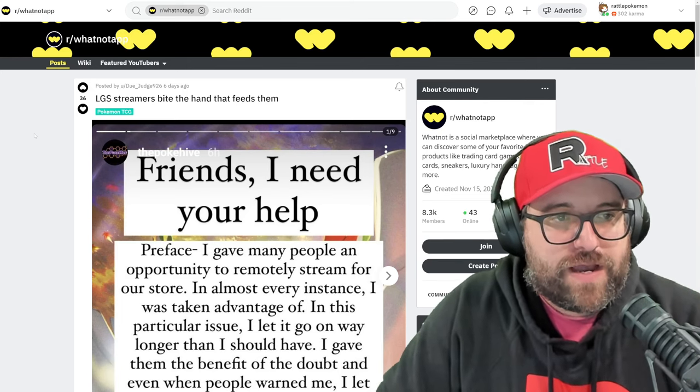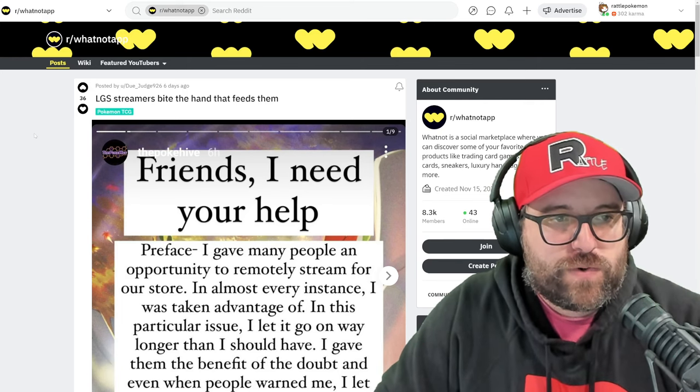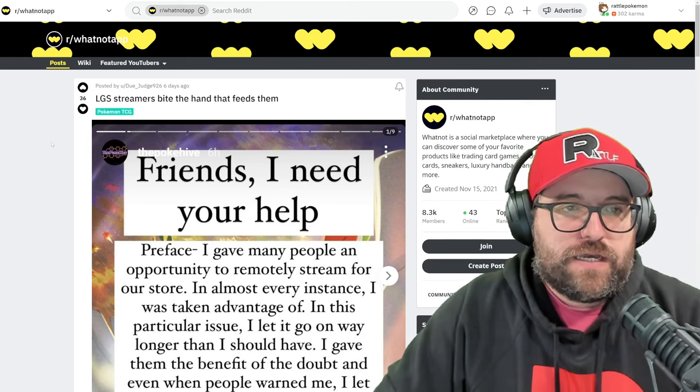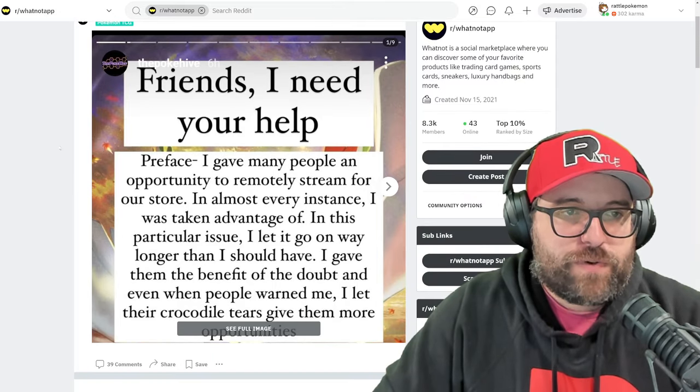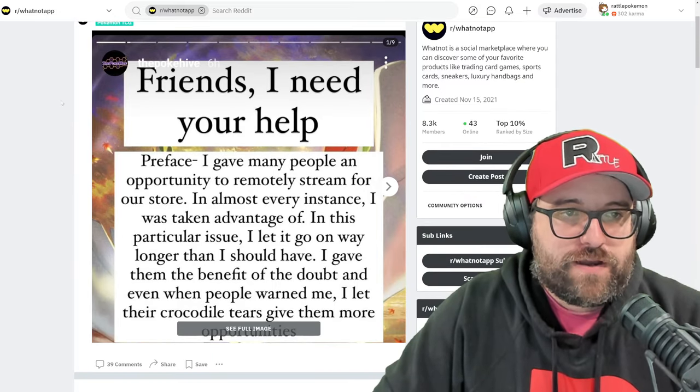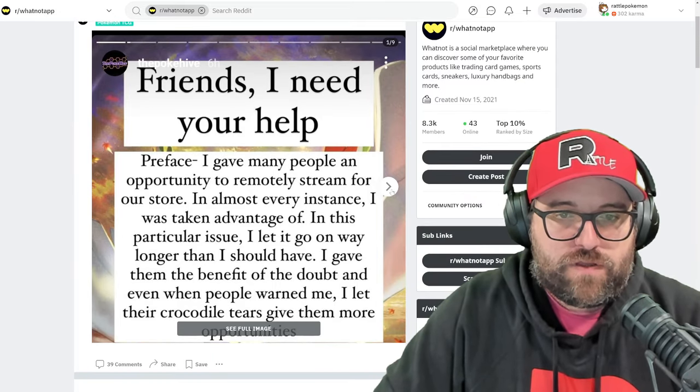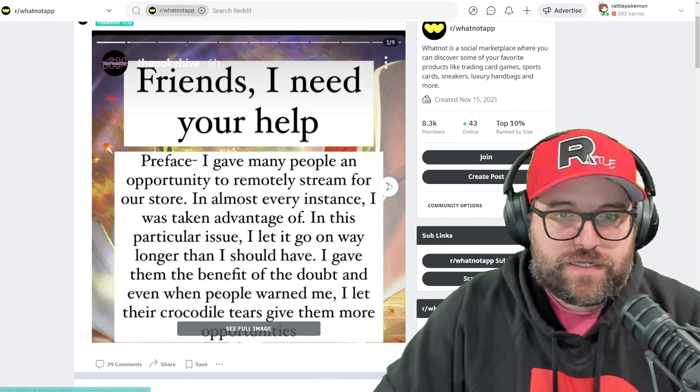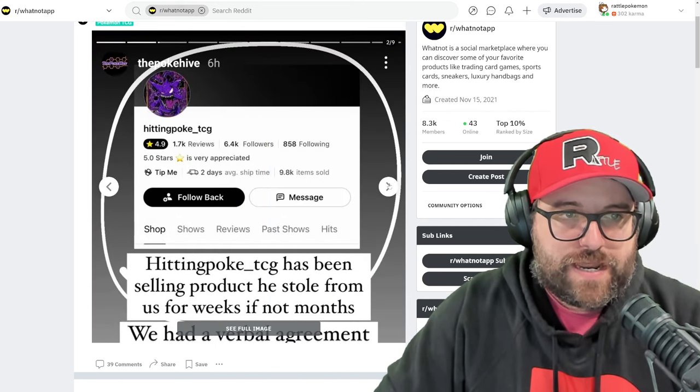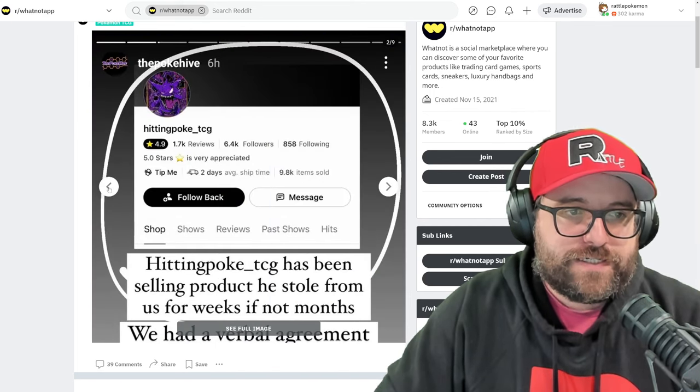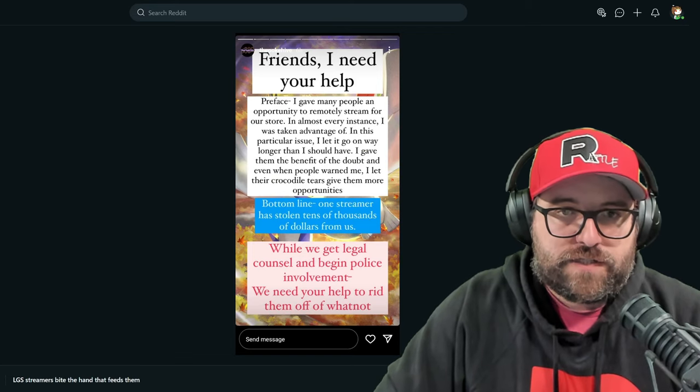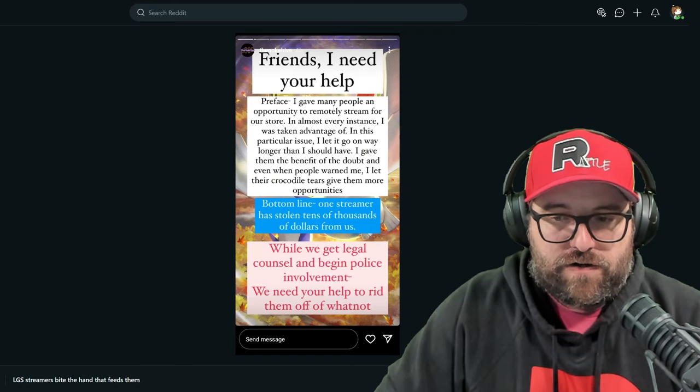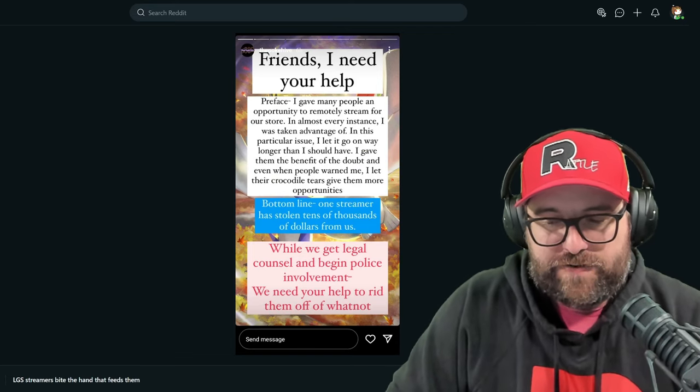We have a post by a do underscore judge 926, who is posting on the behalf of PokeHive, the PokeHive. We've had a disagreement in the past. I think we're good now, but yeah, I want to highlight what's going on here, their posts, and hopefully this is just a little bit of a cautionary tale.